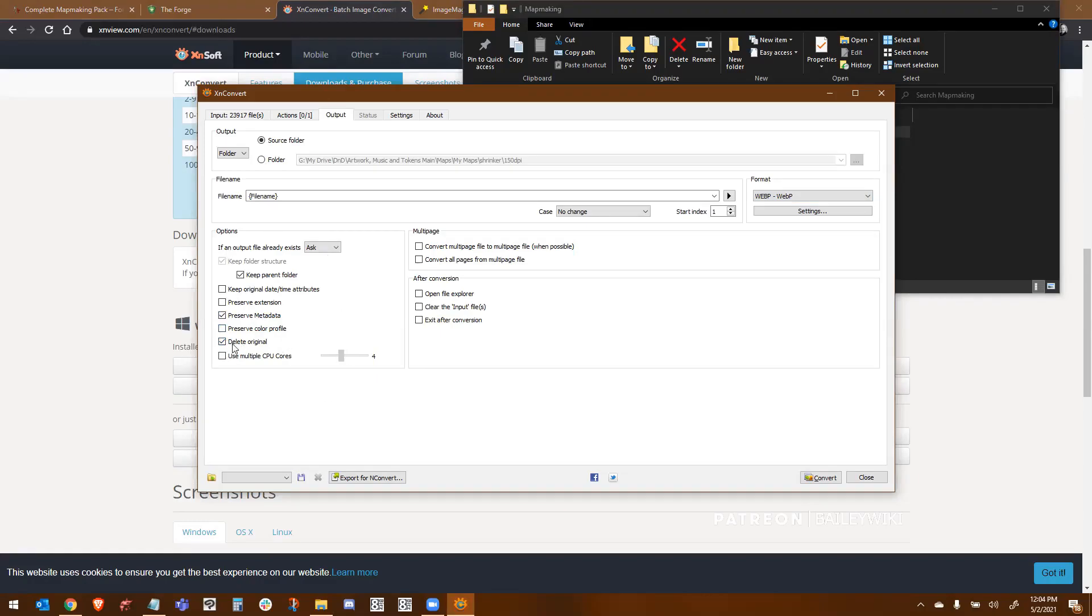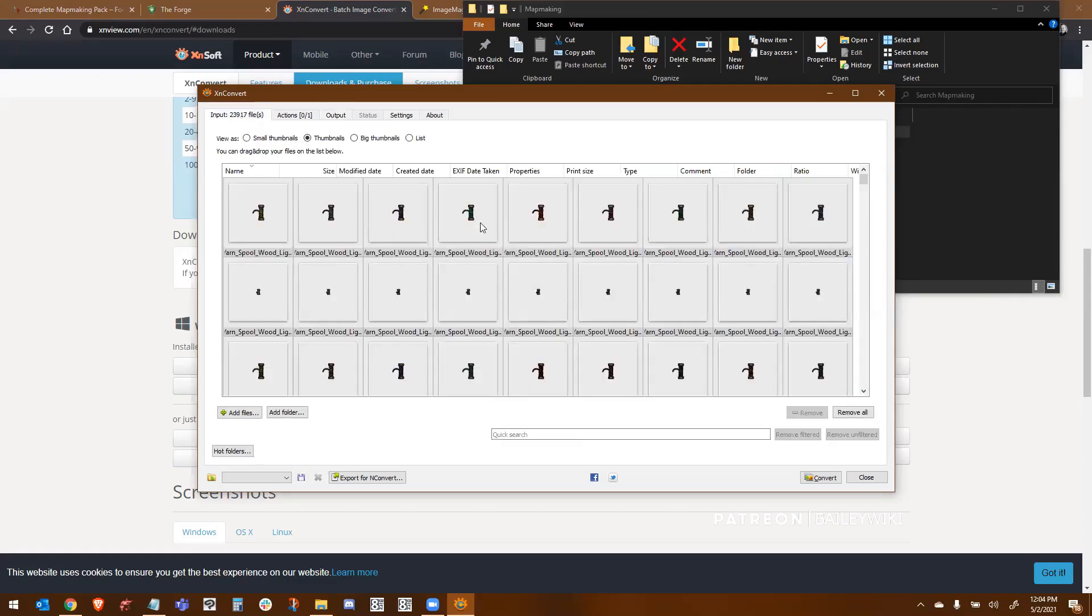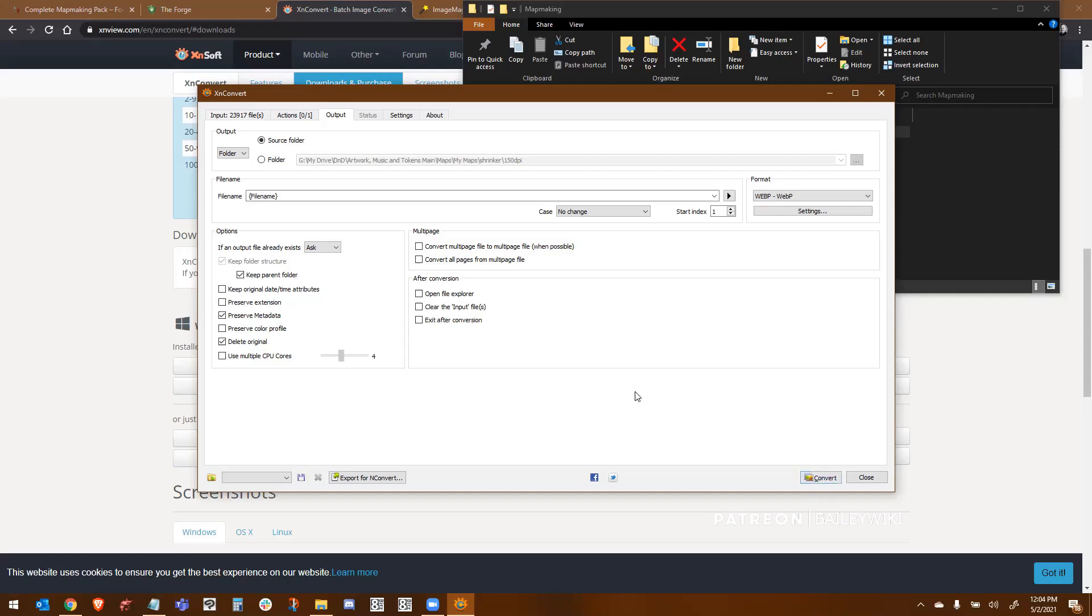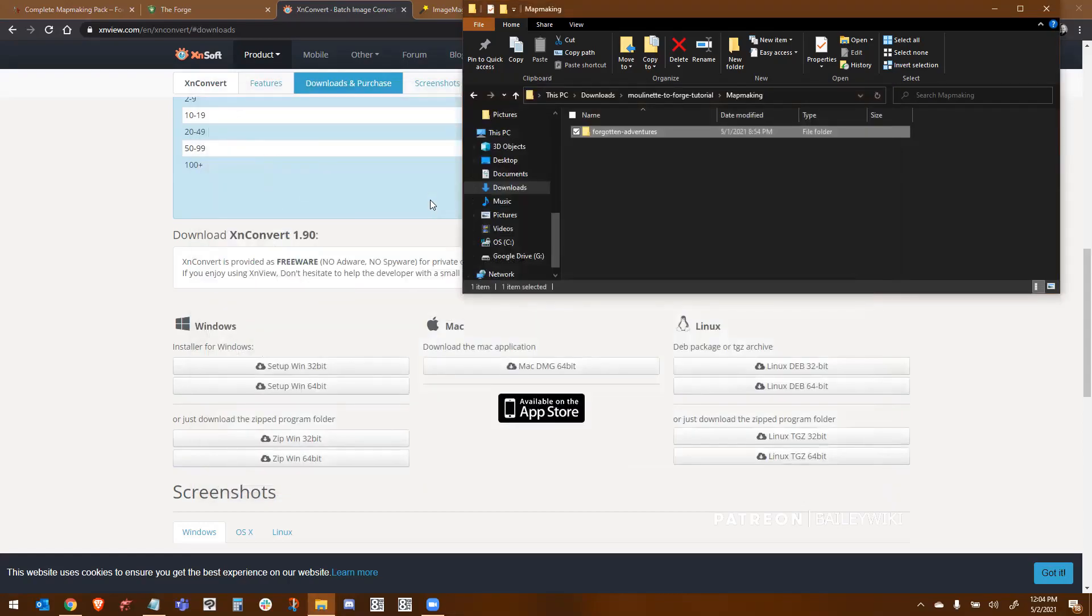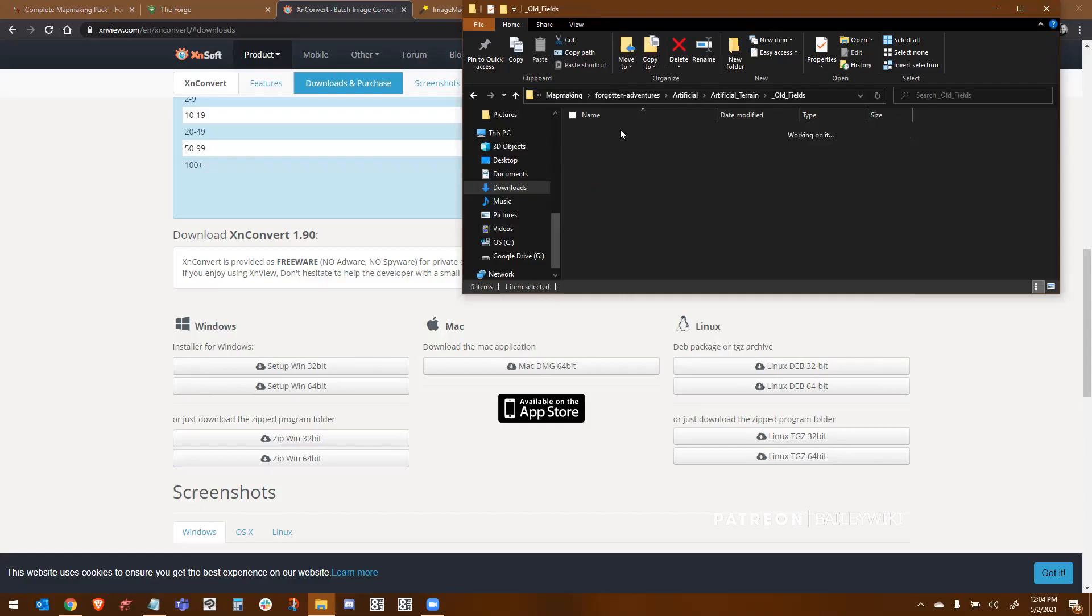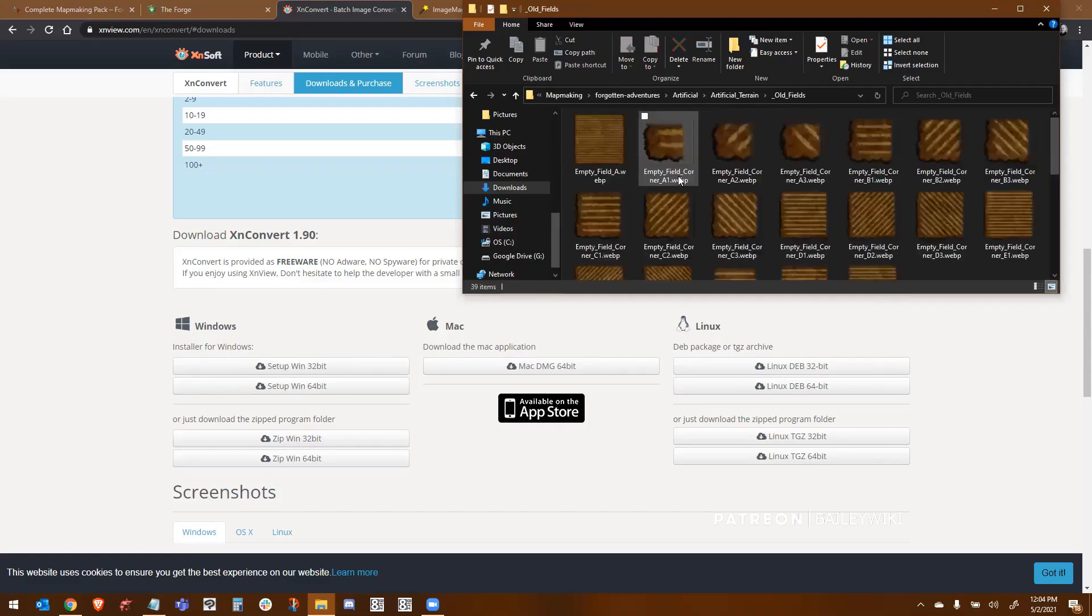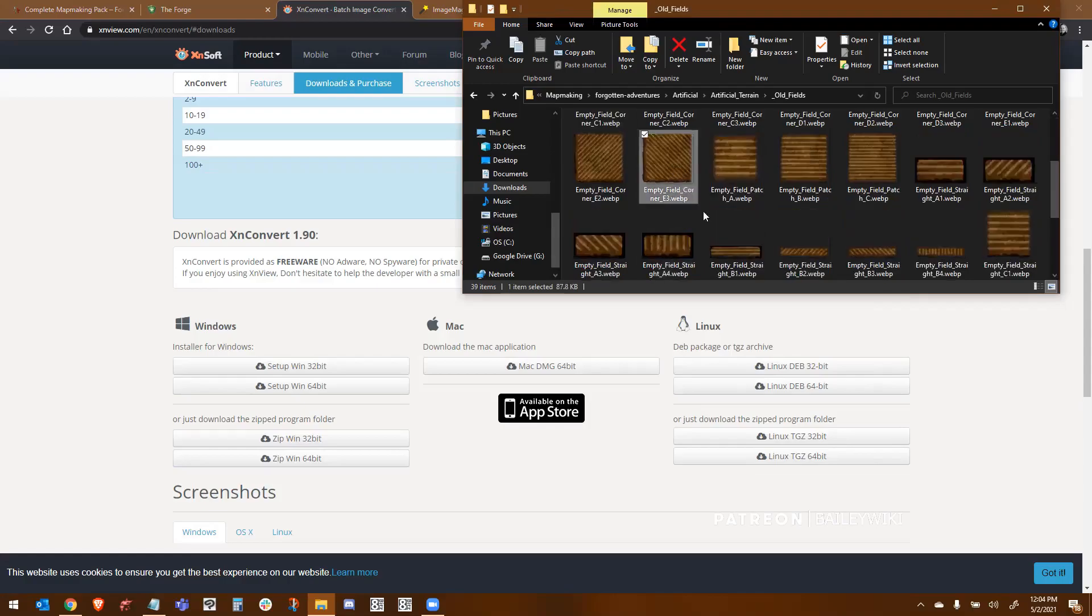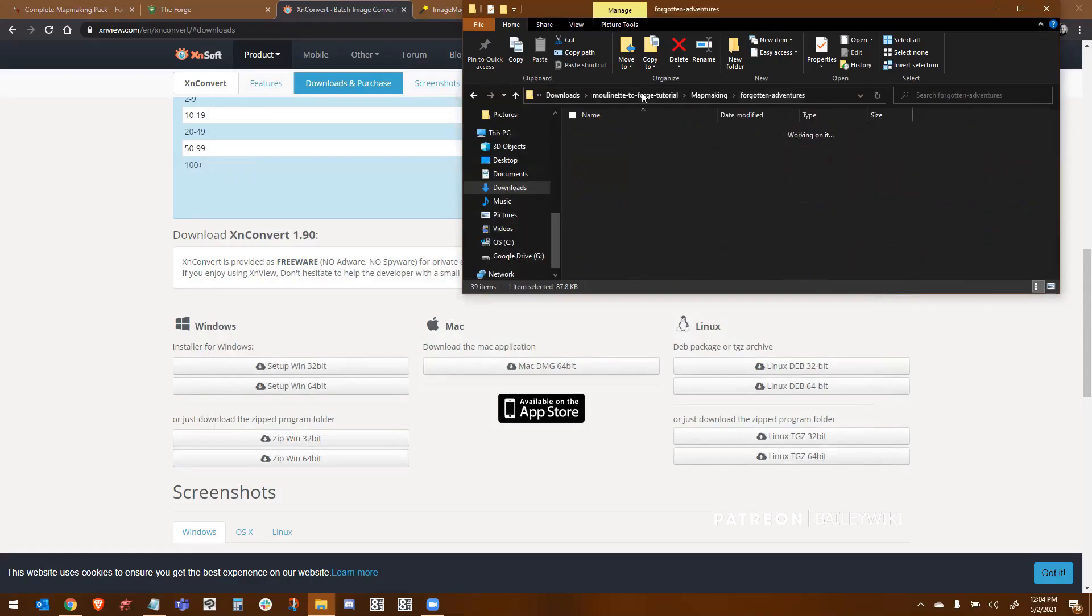We're going to preserve metadata and we're going to delete the original. And I also have keep in parent folder. So what this is going to do is take everything in our folder and it's going to convert it from PNG to WebP and it's going to compress it to 60%. And then we'll go ahead and hit the convert process. And that will take a while. There's tens of thousands of assets in there. And so it'll take a while to convert all of those. Once you're done doing that, it'll replace all the PNGs with WebPs.